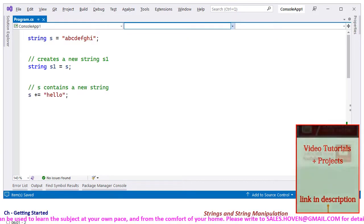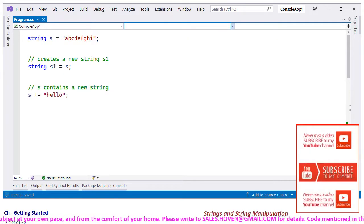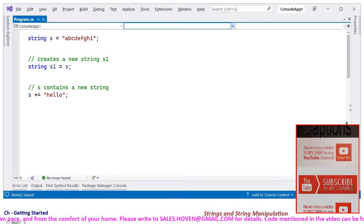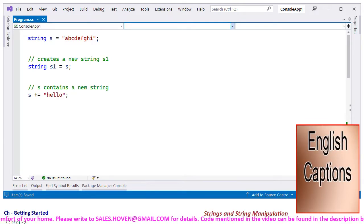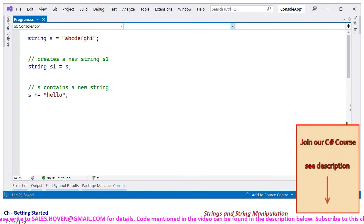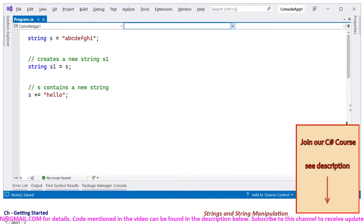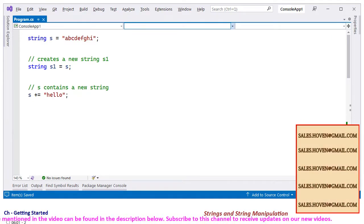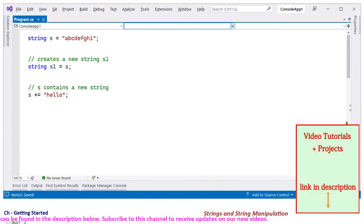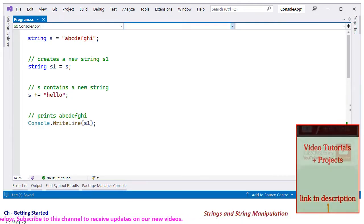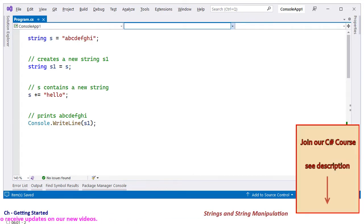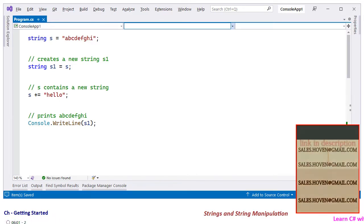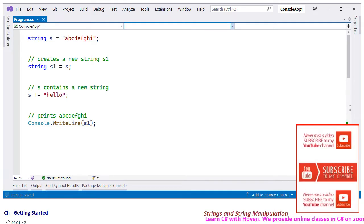The compound assignment operator plus equal to also behaves differently here. Consider this code where we have written s plus equal to hello. In this case, a new string is created by concatenation and stored back in s. The previously held string is orphaned and released for deletion by the garbage collector. And it is interesting now to print the contents of s1. It can be verified that s1 still contains its own characters, although s has been altered. This confirms that assignment of strings creates new and independent strings.